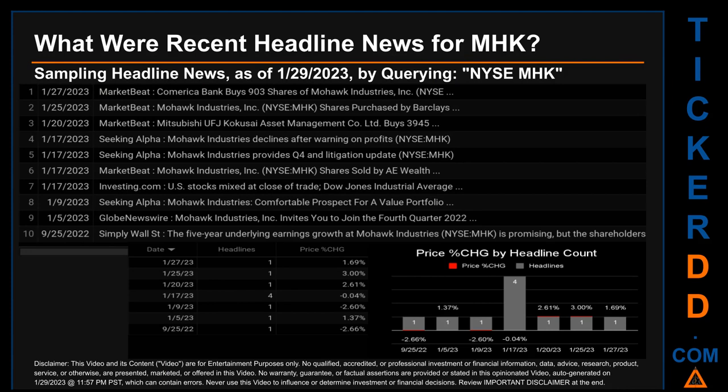Publication dates spanned 124 days. The latest publication was Friday, January 27, 2023, when MarketBeat published the headline: "Comerica Bank Buys 903 Shares of Mohawk Industries, NYSE." The oldest publication was on Sunday, September 25, 2022, four months and four days ago, when Simply Wall Street published: "The five-year underlying earnings growth at Mohawk Industries is promising, but the shareholders are still in the red over that time."